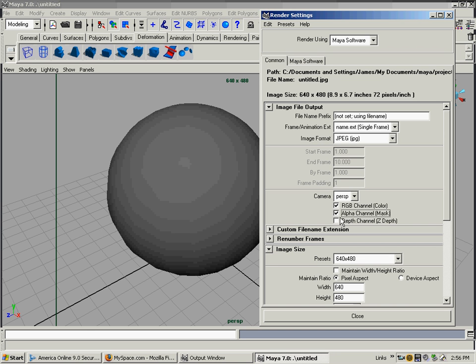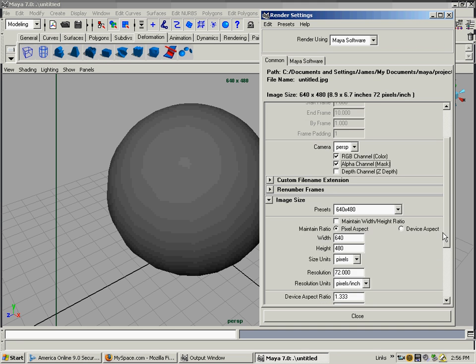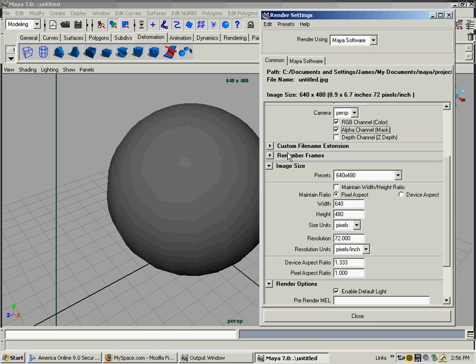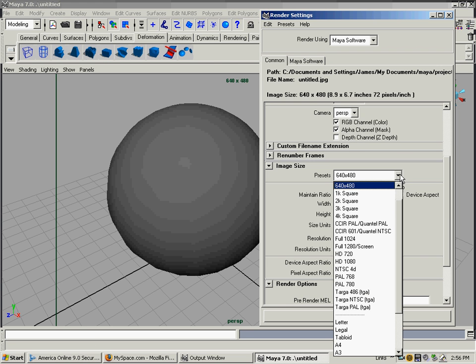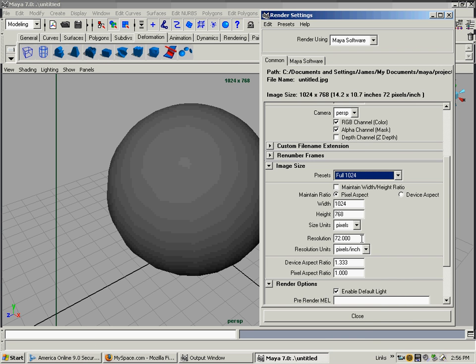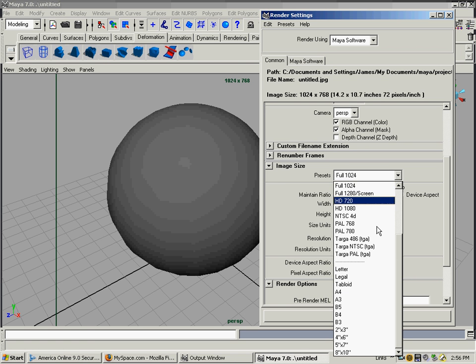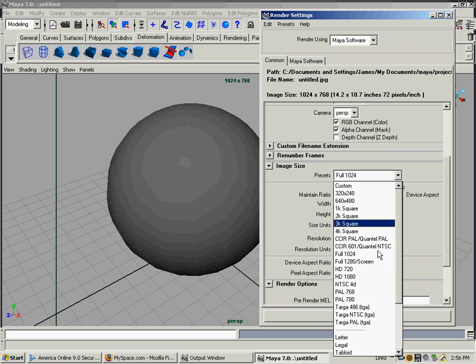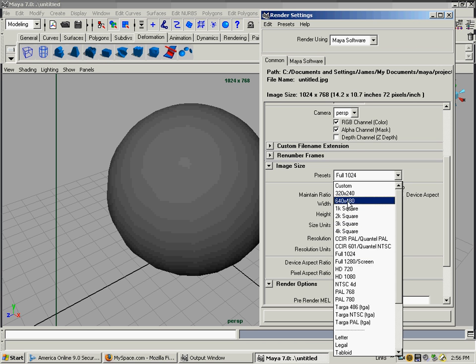Then you go down more and you have image size: 640 by 480, and it shows you up here in your resolution gate. If I go up to 1024, the gate shows you that aspect ratio up there. Just for speed's sake, we're going to stick with 640 by 480.